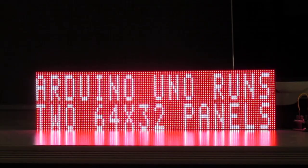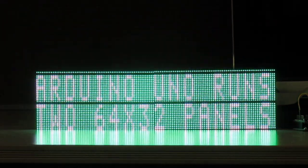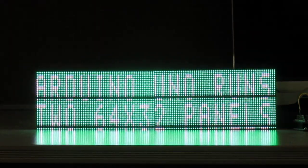This is Bob Davis 321, back with my Arduino Uno, off to the right here, running two 64 by 32 panels.